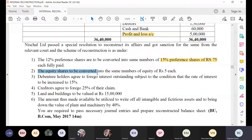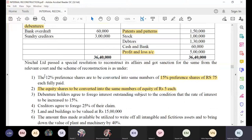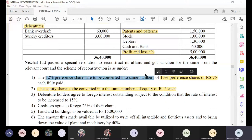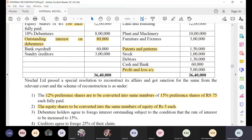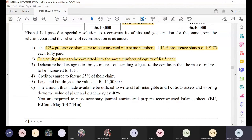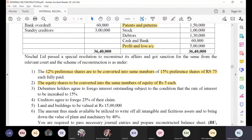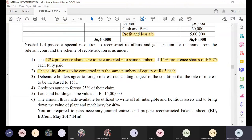Next, the equity shareholders are to be converted into the same number of equity shares of rupees 5 each. Carefully listen — the equity share which is 100 rupees has been converted to 5 rupees, meaning 95 rupees is the profit for the company.